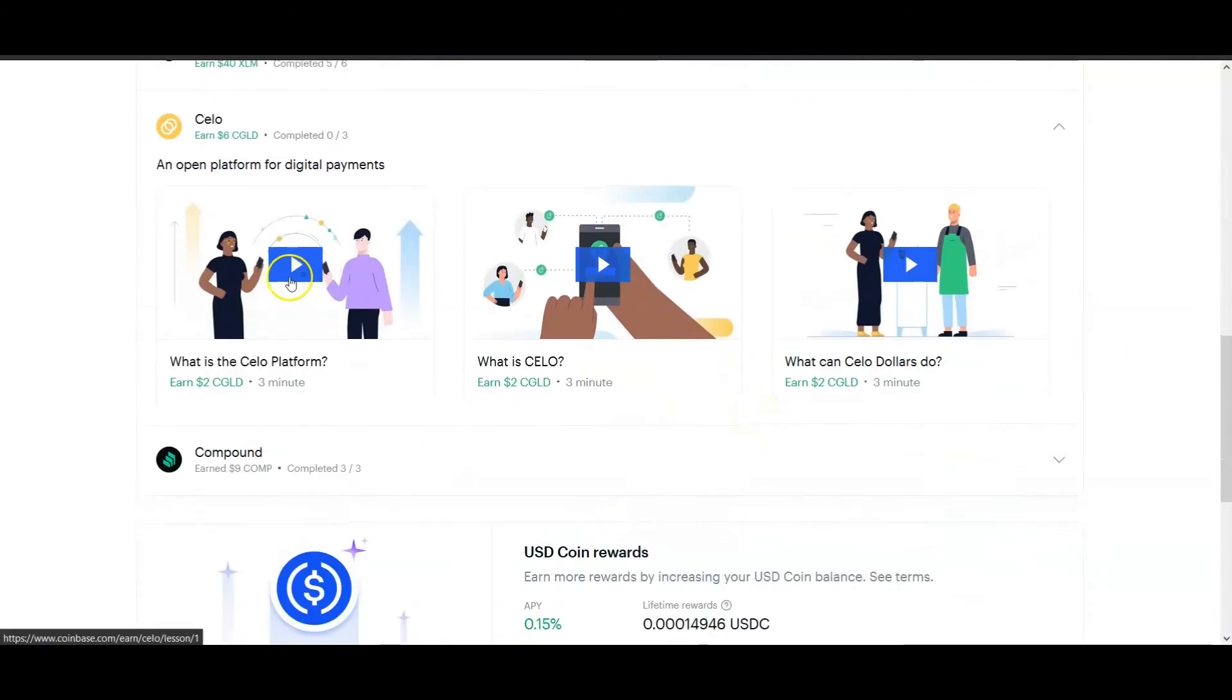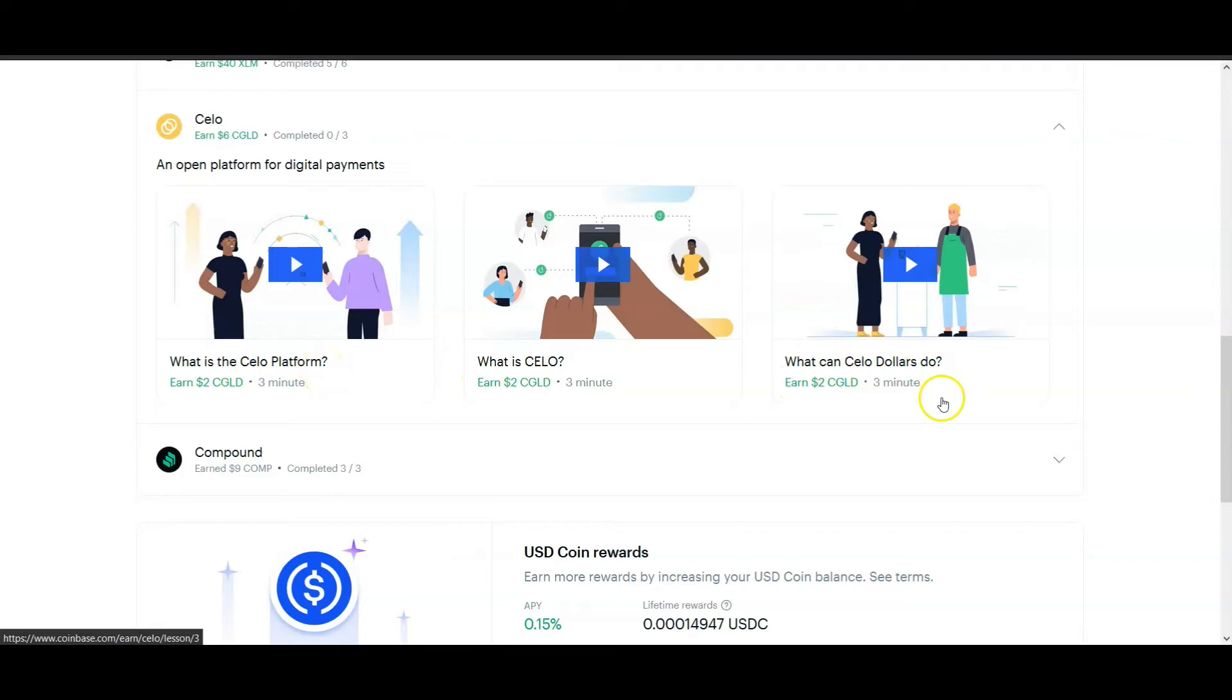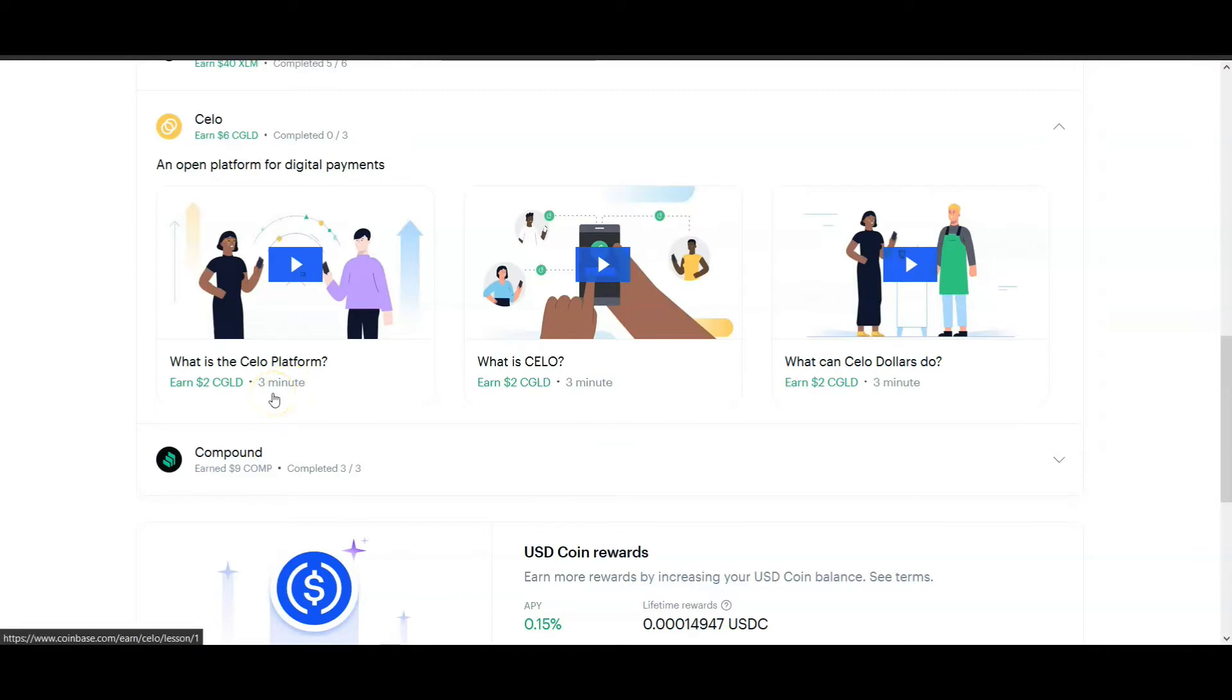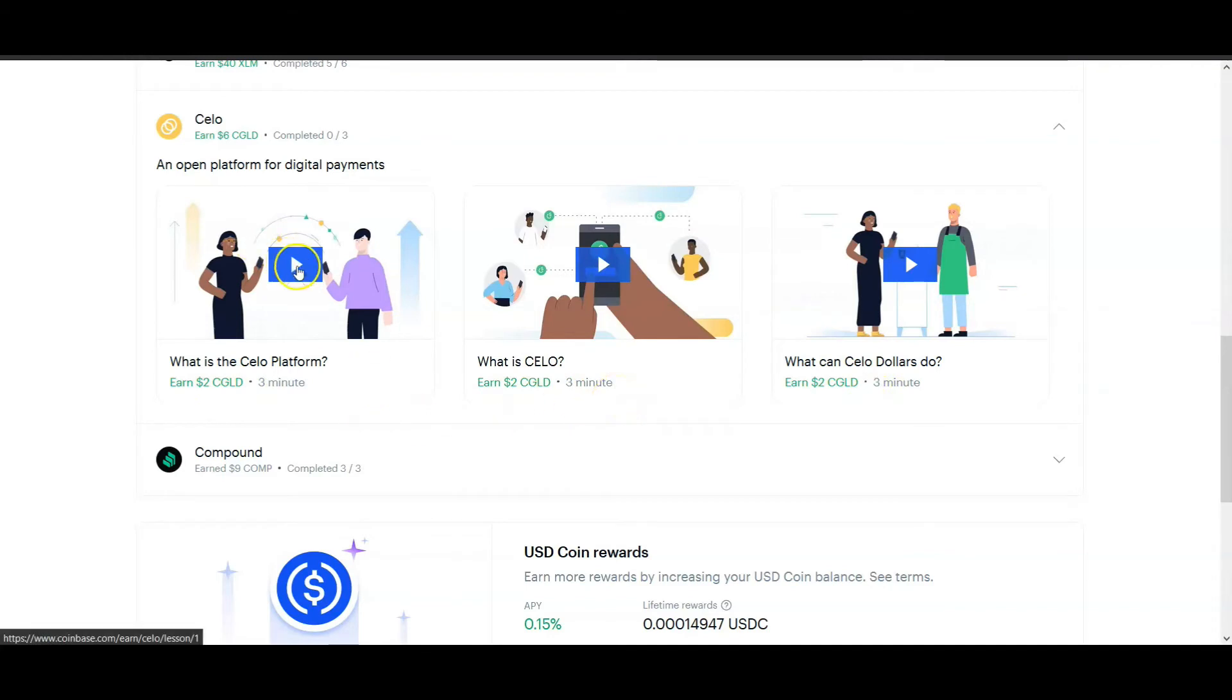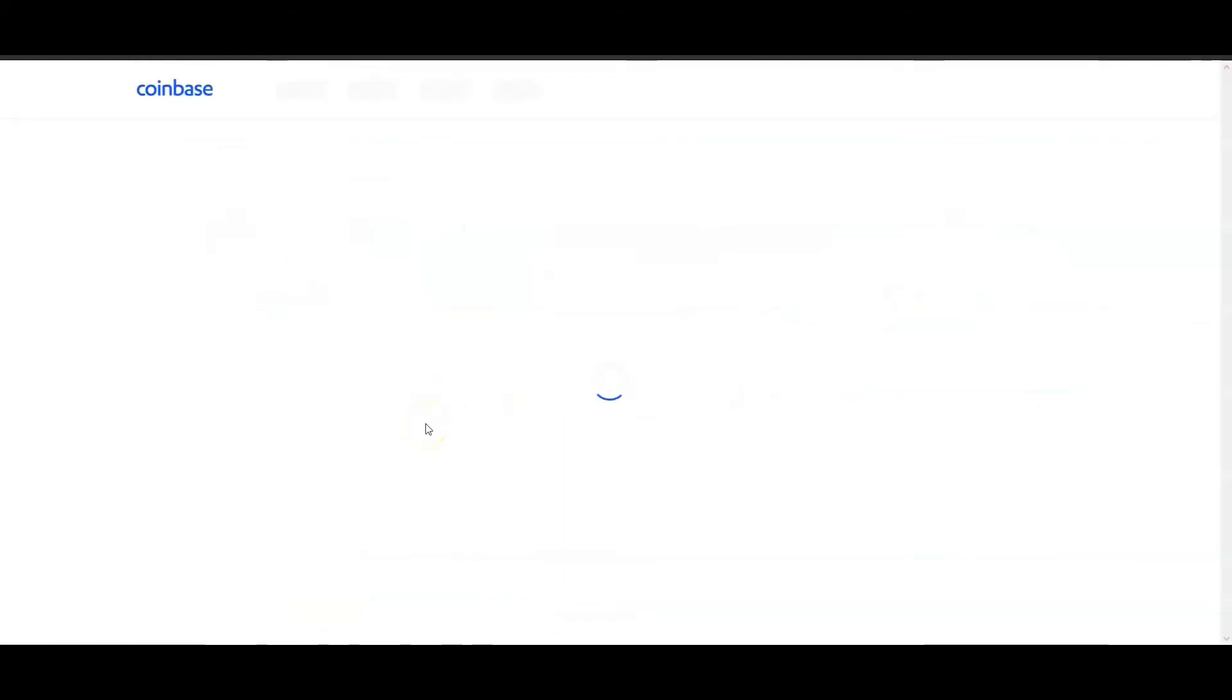Let me show you exactly what you have to do. These are the videos you're gonna watch: what is the Celo platform, what is Celo, and what can Celo dollars do. The videos, there's only three of them and they're each three minutes long, so that's not long at all. In nine minutes you can earn six dollars. This one's two dollars, this one's two dollars, and this one's two dollars worth.